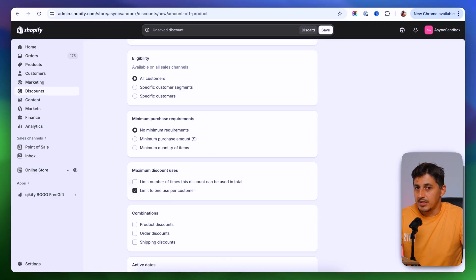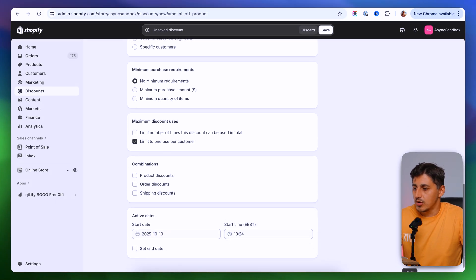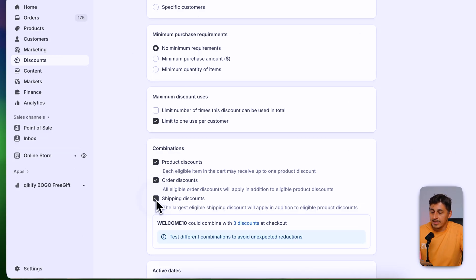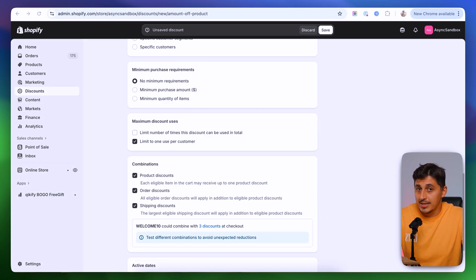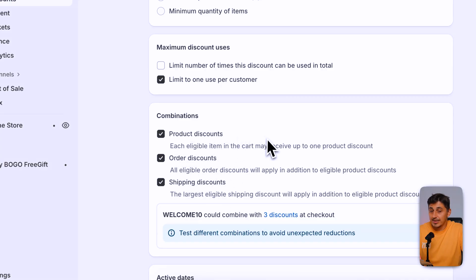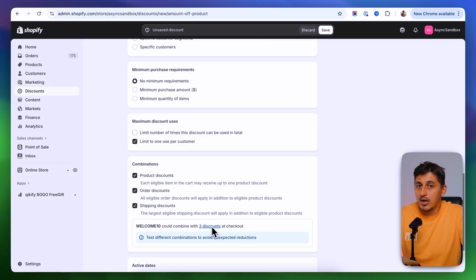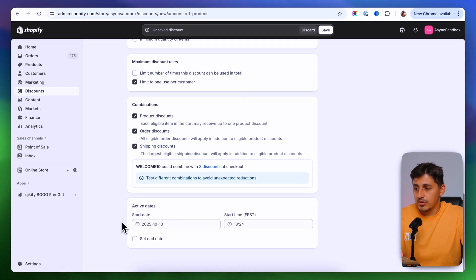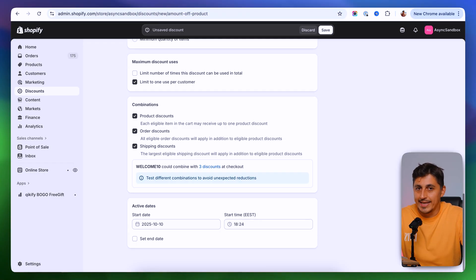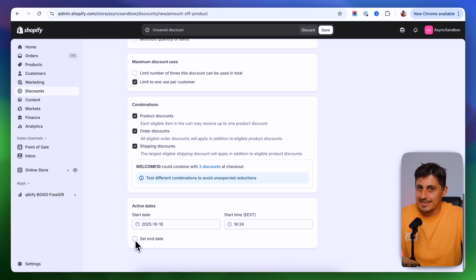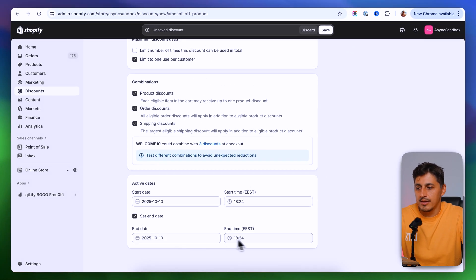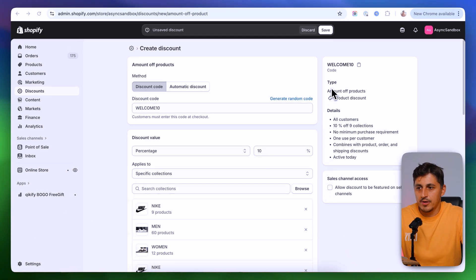Underneath we have combinations, where you can allow this code to combine with product, order, or shipping discount codes. You have a notification at the bottom showing how many discounts this will combine with — check them to make sure nothing unexpected happens. If you scroll down, you have the dates when this discount will be active. You can schedule a start time and optionally check the box to set an end date.